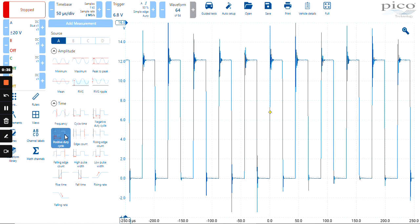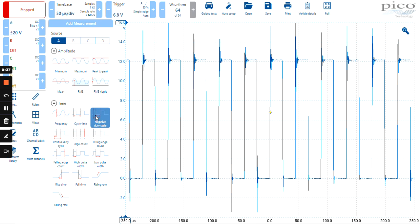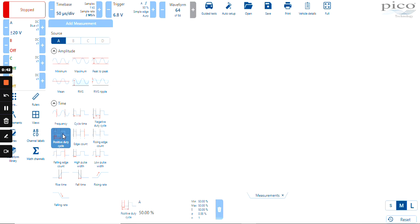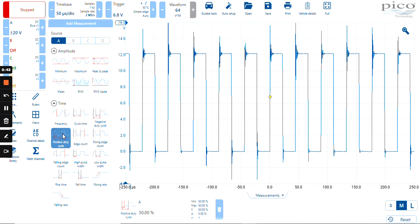We've got positive duty cycle and negative duty cycle. In this case, my duty cycle is positive, so I can select positive duty cycle and it will simply display the measurement in the measurement box at the bottom of the screen.